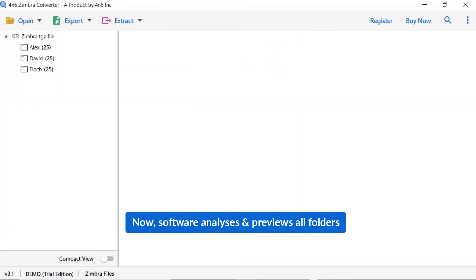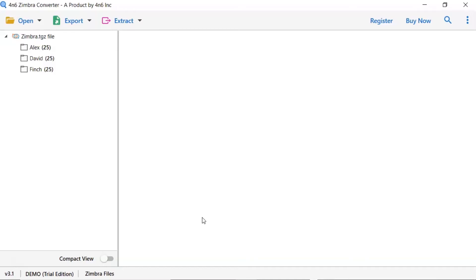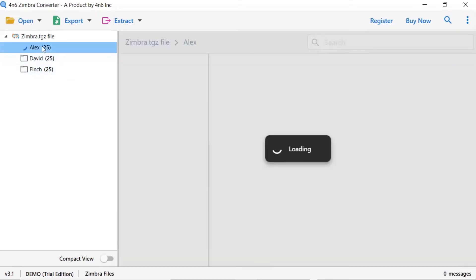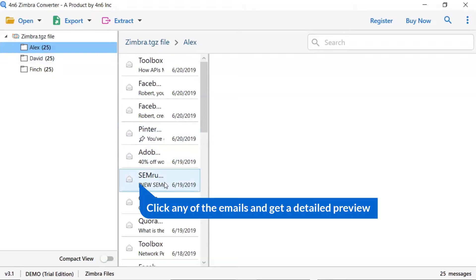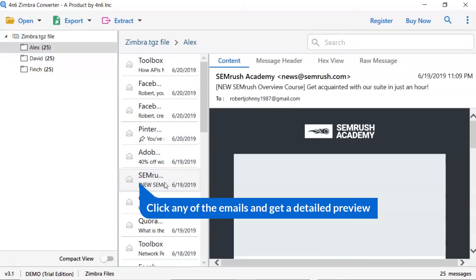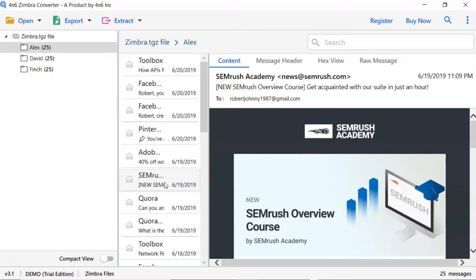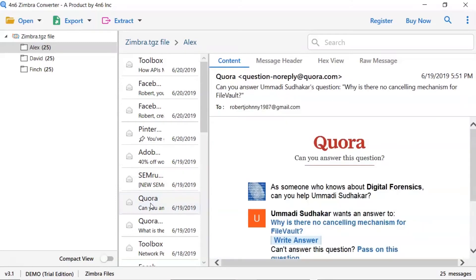As you see now, all the emails from the mailbox are listed one by one in the software interface. Click the listed email folder. Now click the email to view the message in the defined preview window. Users can preview the complete content of the email with all the details like subject, signature, and more.